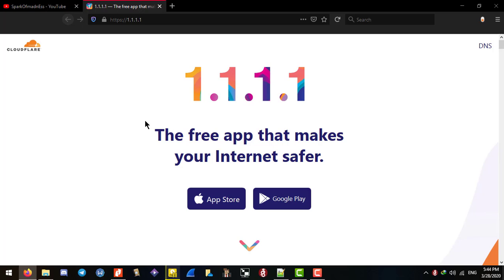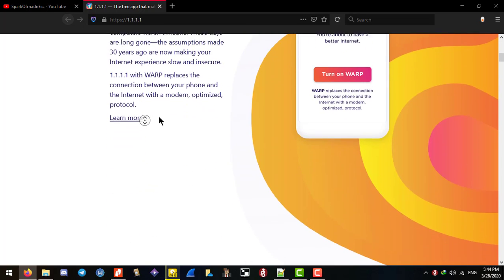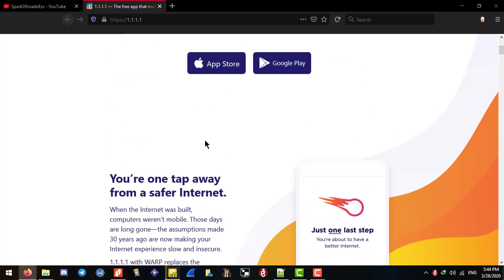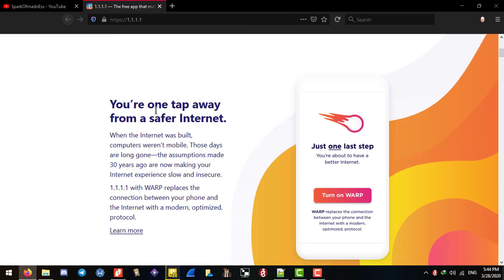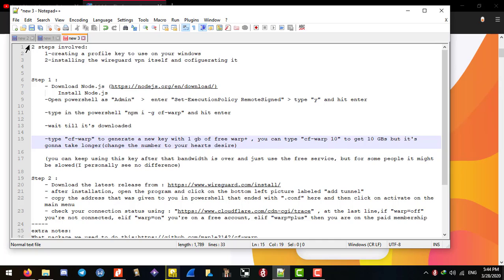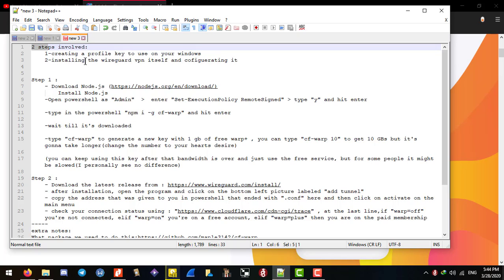You can download this for your phone no problem, but for Windows you need to use this method. There are two steps in this tutorial: number one is to create a profile key to use on your Windows, and number two is the easy one — installing the WireGuard VPN client and configuring it. For step one, head to nodejs.org.